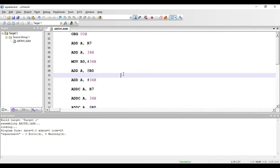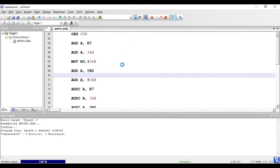Welcome. In this video we'll see the arithmetic instructions of the 8051. We'll directly see the instructions and their demo in Keil Microgen 4 software, where we'll build and debug the program.